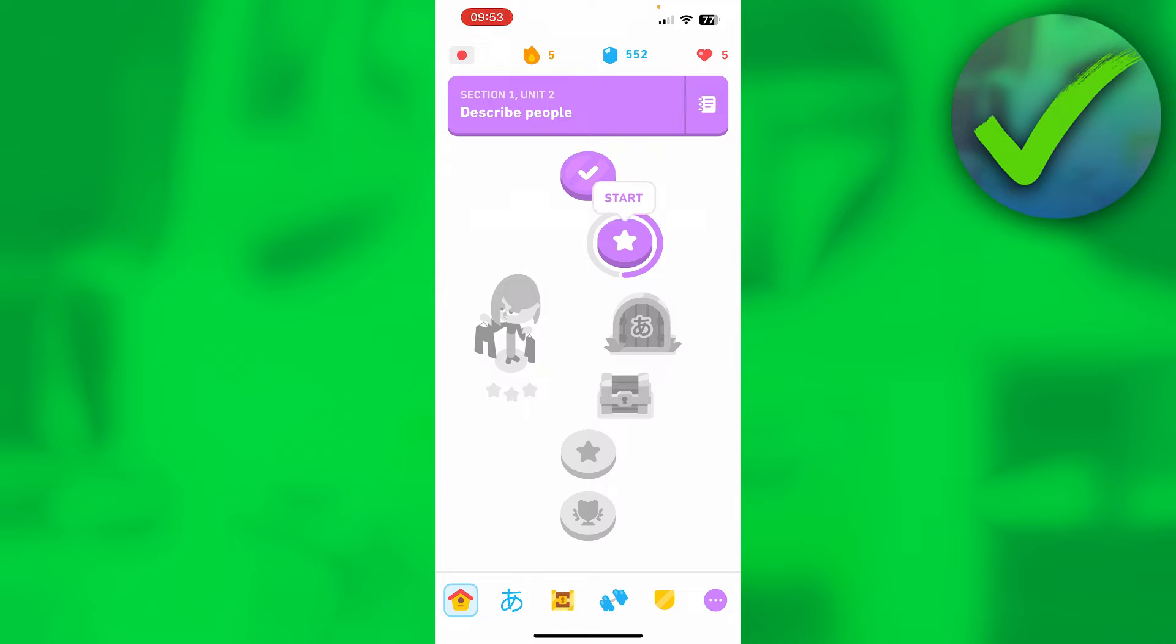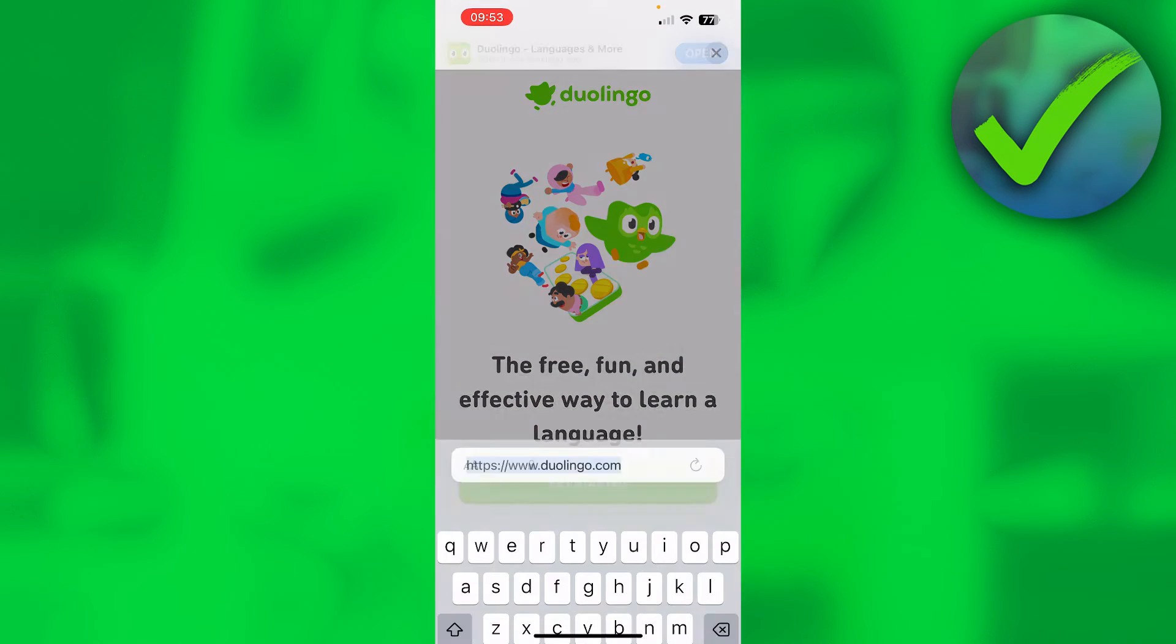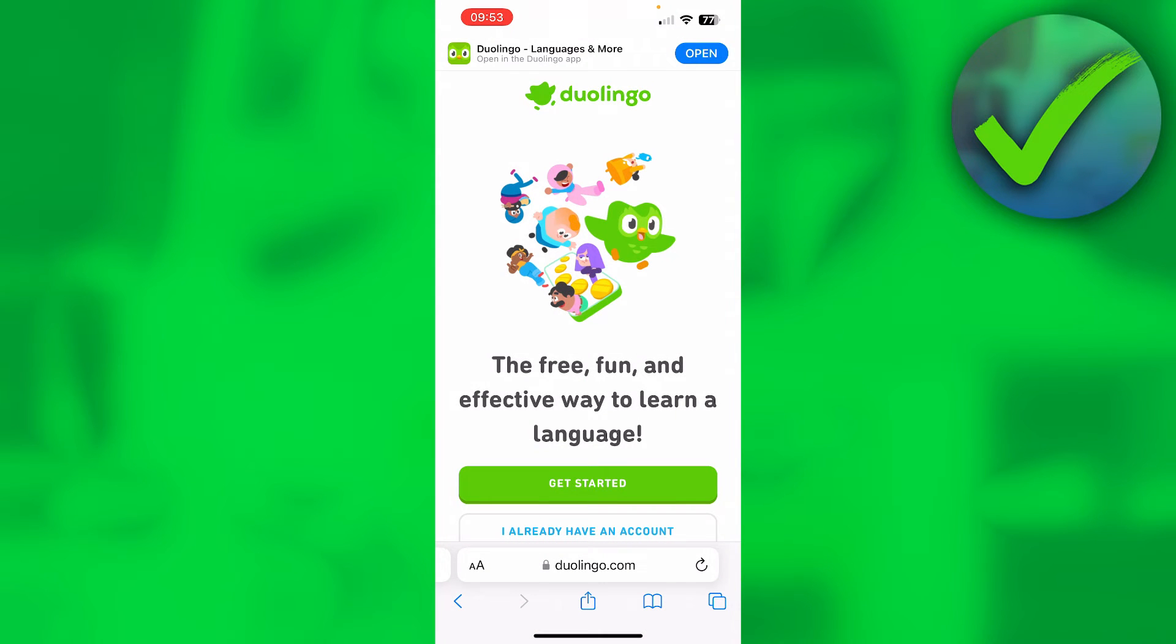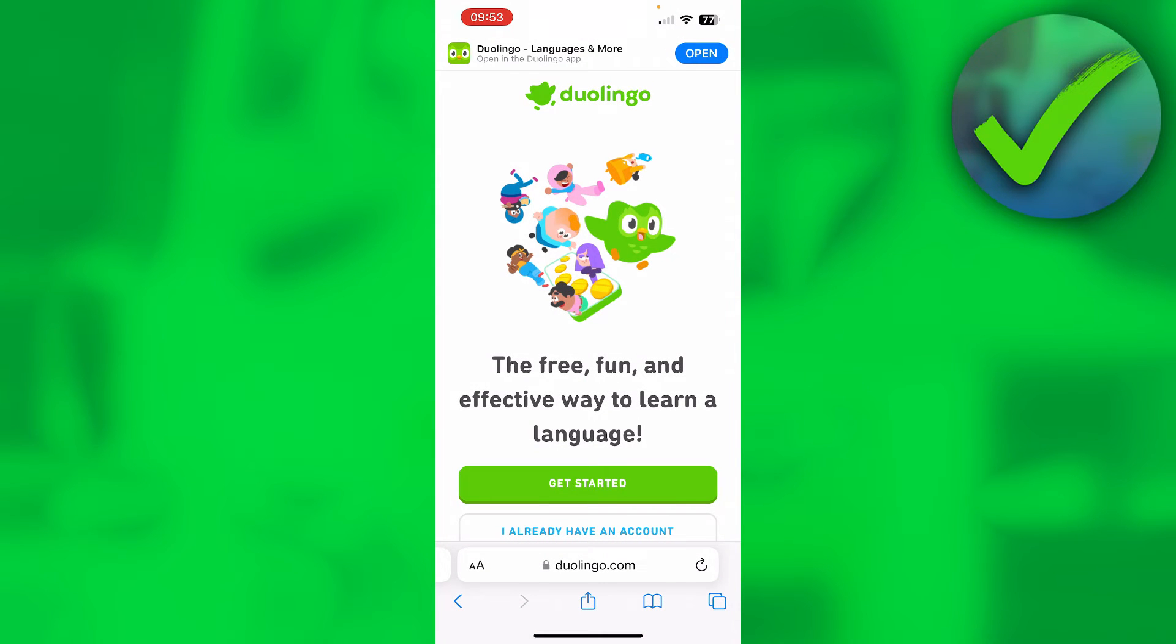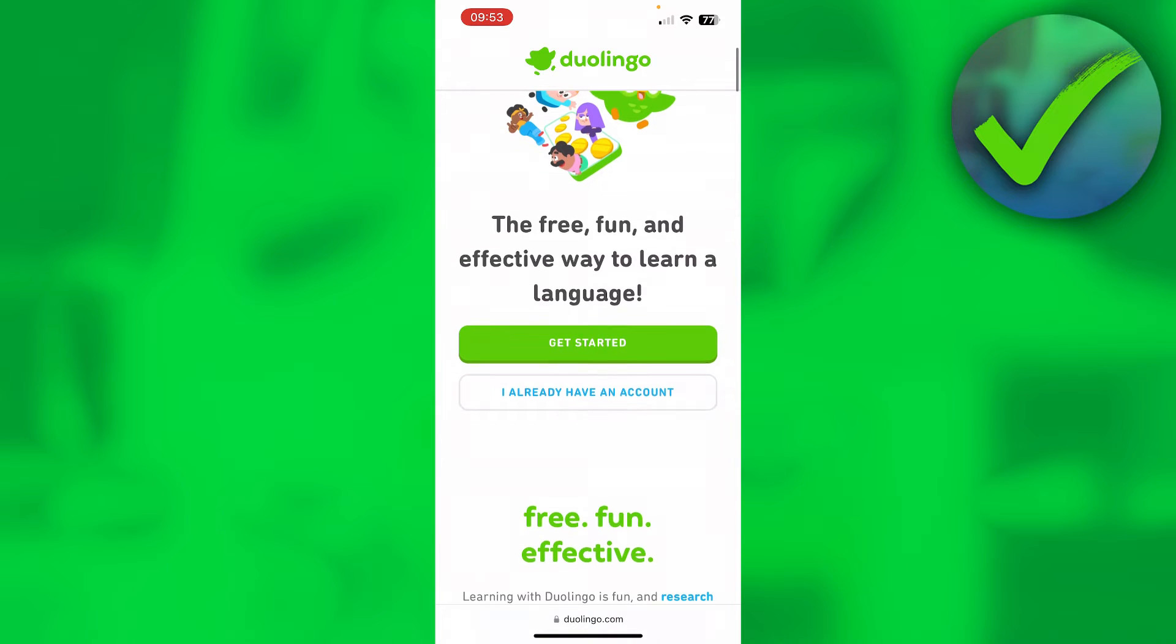I have their website in my browser - simply duolingo.com, super easy. You'll usually get this page first.